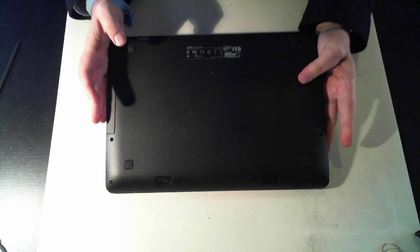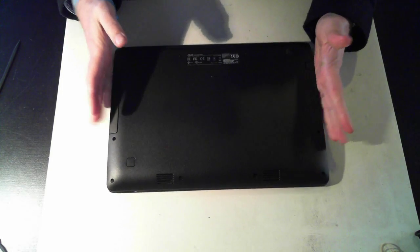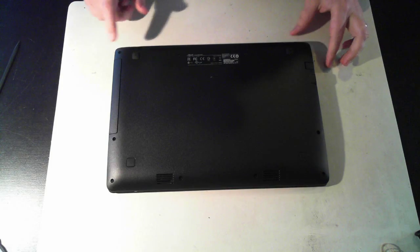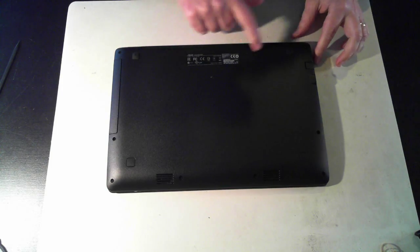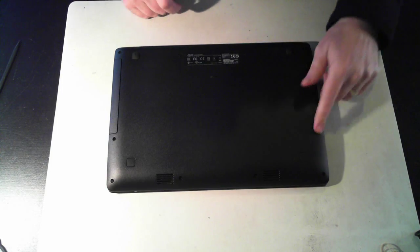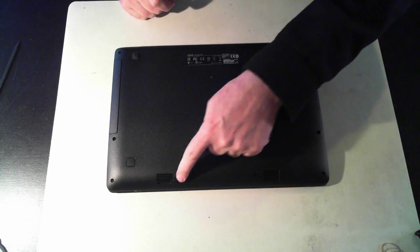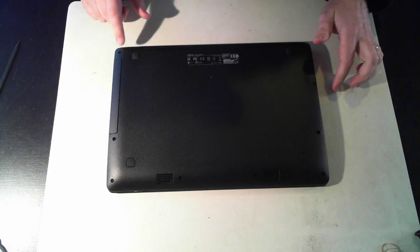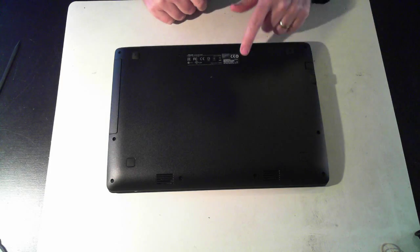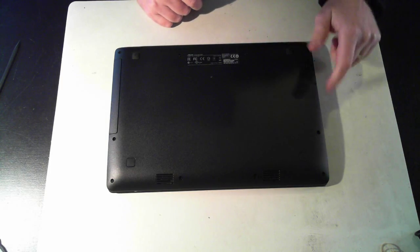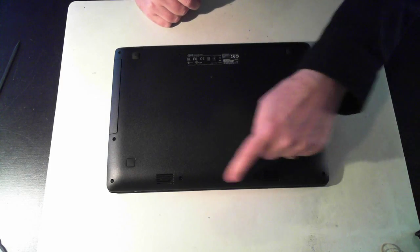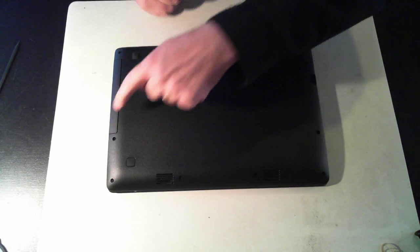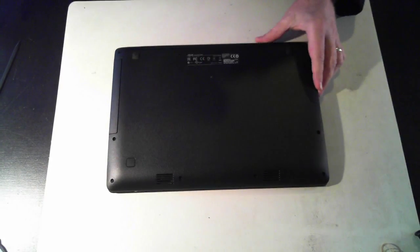Anyway that's the top of the unit. What we want to do is get to the bottom. And there's 1, 2, 3, 4, 5, 6, 7, 8, 9, 10 screws.